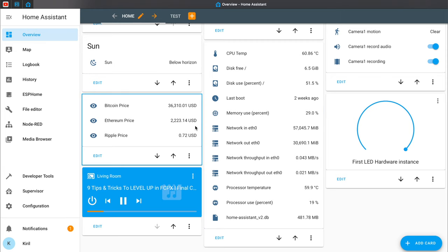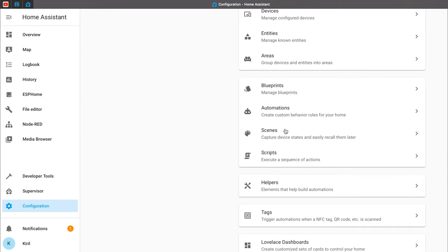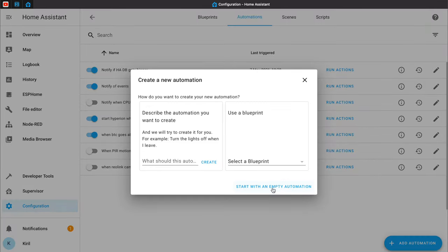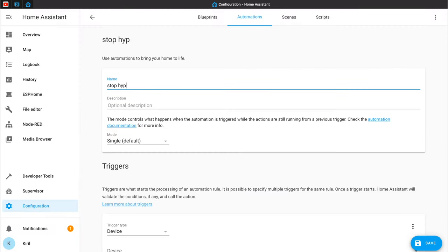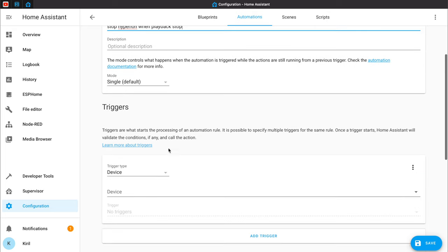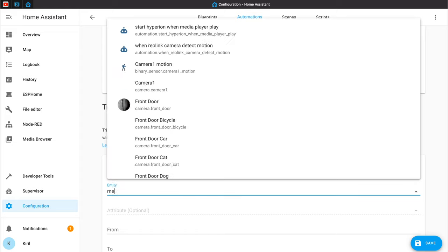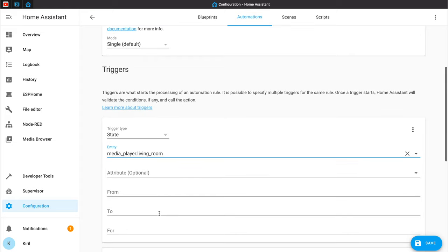And here is how to make an automation that will stop the TV ambient light when you stop using your media player. The next automation is pretty much the same. I'll go to Configuration, Automation, Add Automation. I'll name it somehow. The triggers will be several this time — again State, but this time when my media player becomes 'off'.